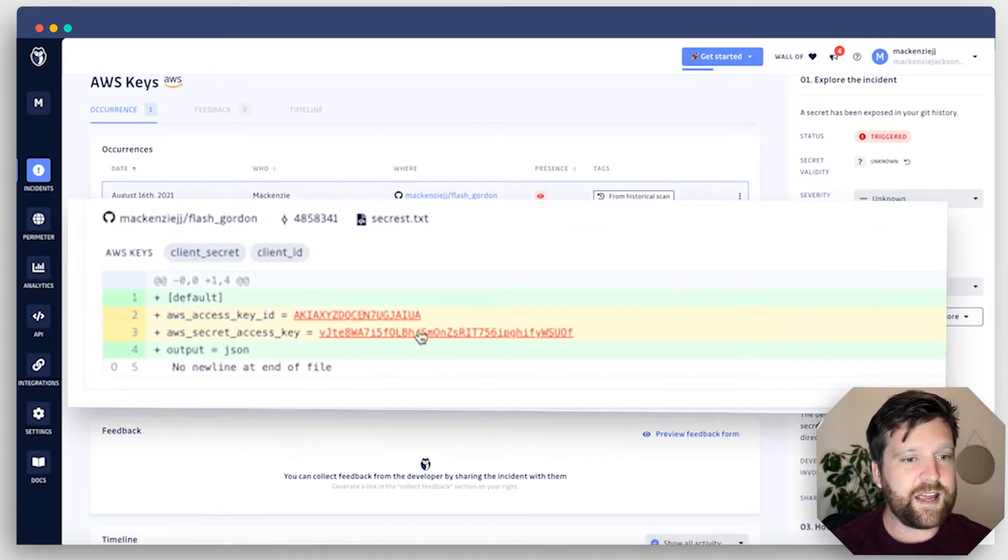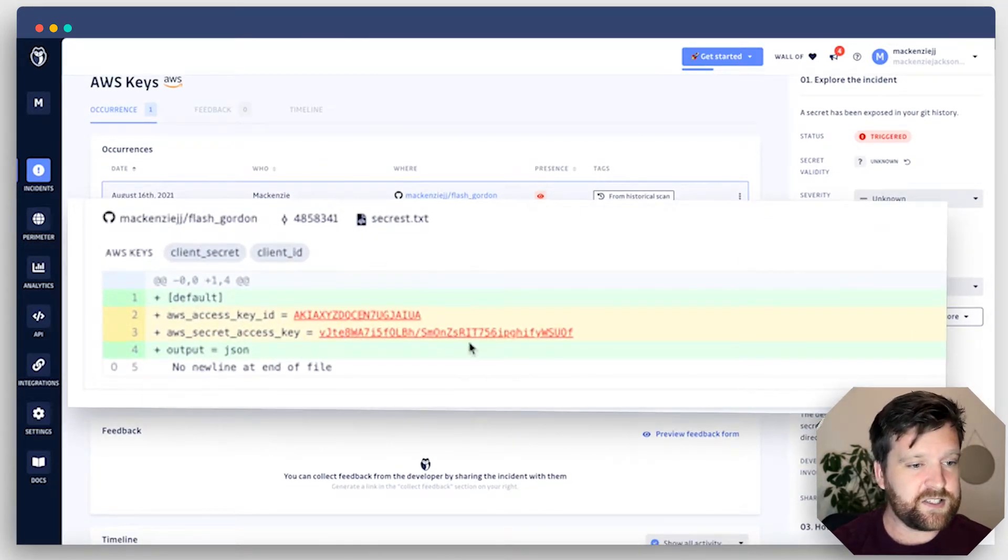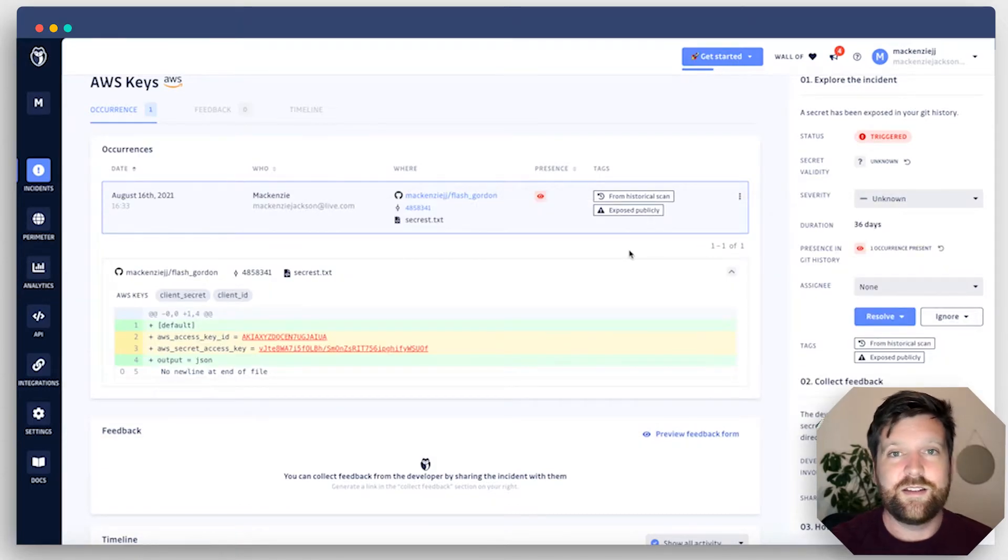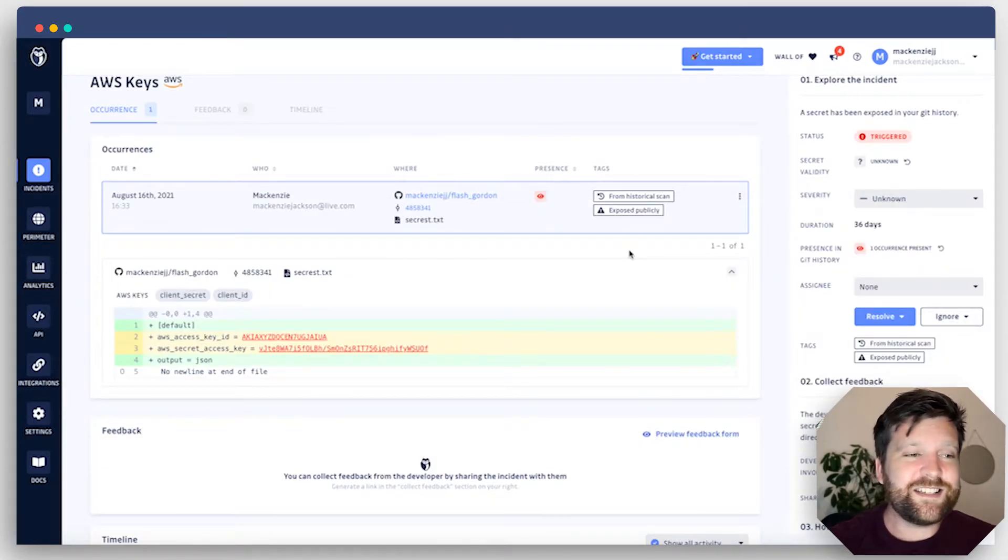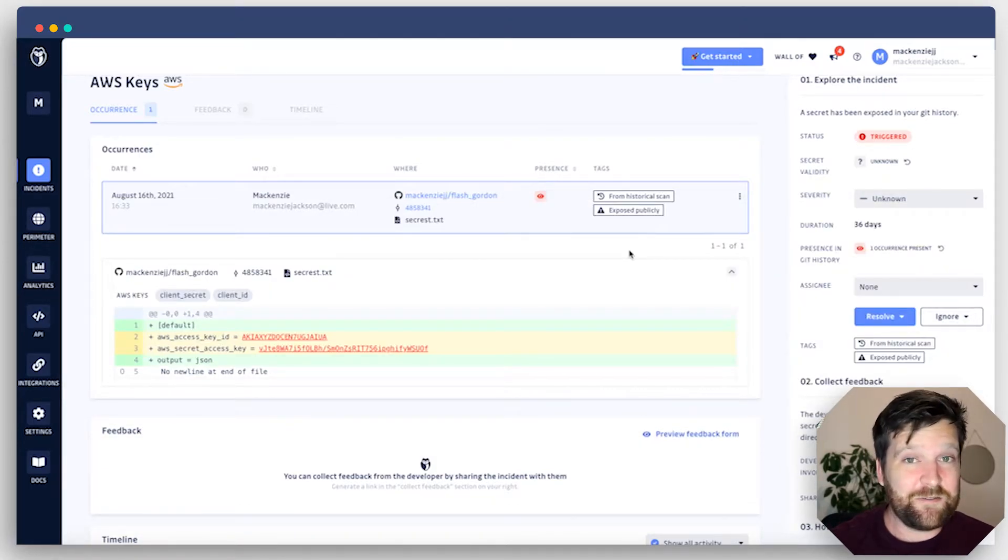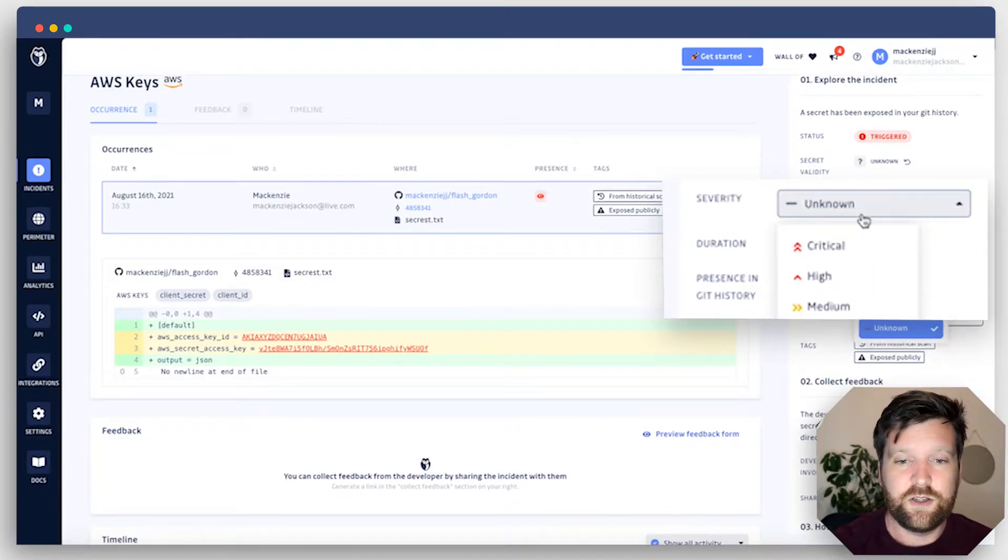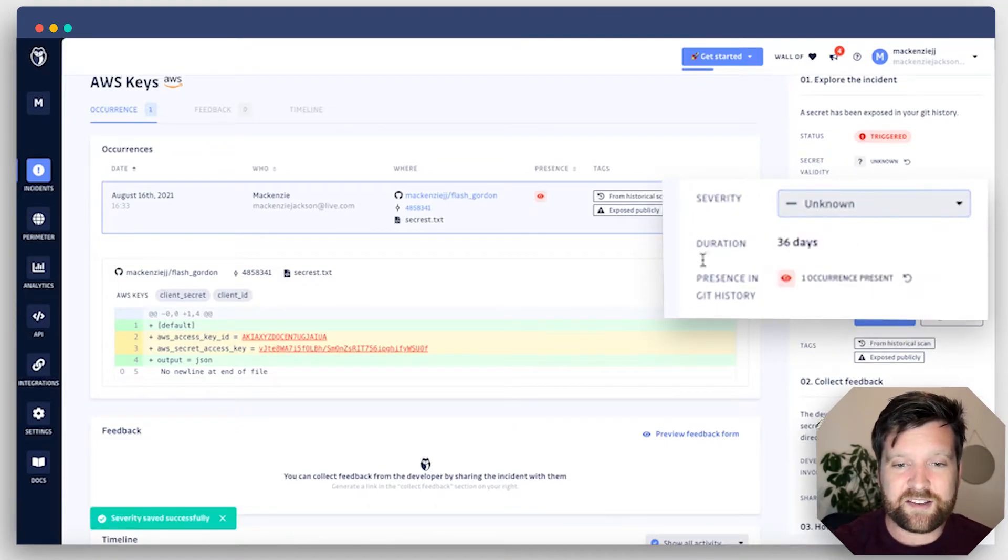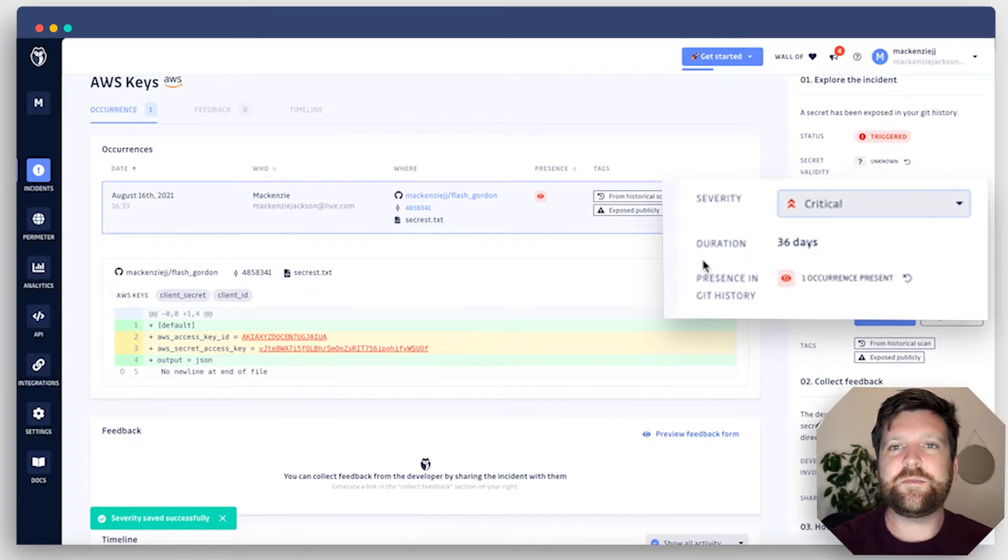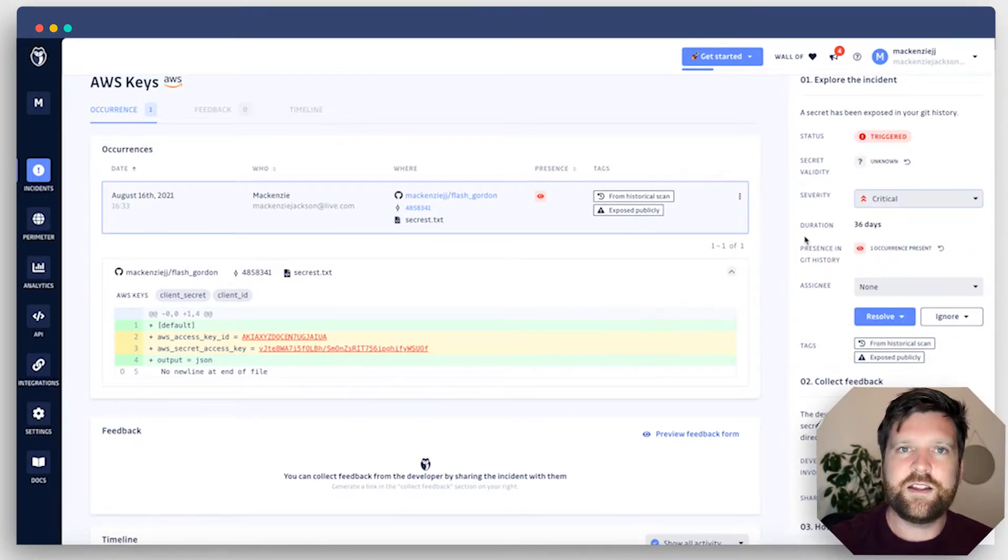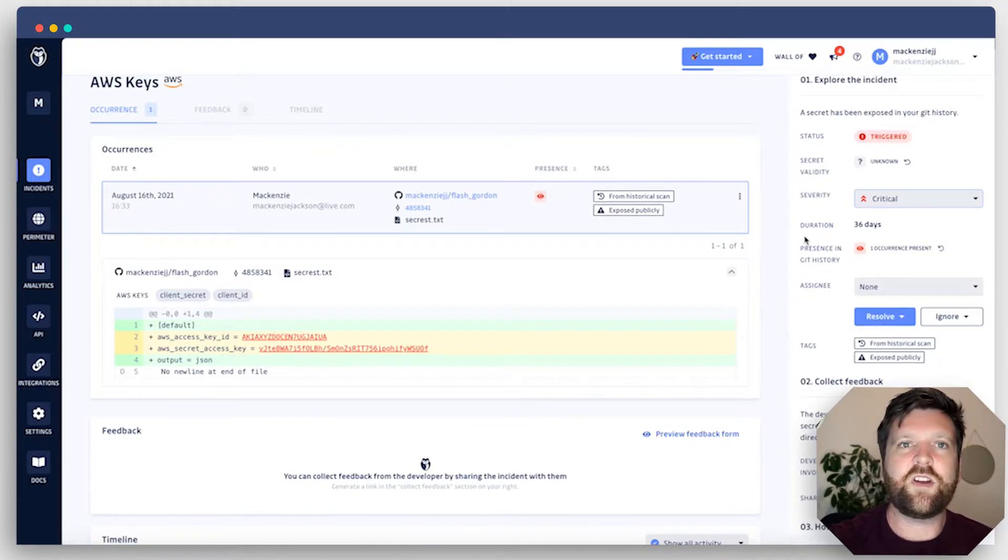Let's click on one of these and see what comes up. Here it has the secret itself. An AWS key is fairly critical, especially one that's publicly exposed. So I'm going to assign this to critical. This means that if I'm working with teams and other people are using this dashboard as well, they're going to be able to see the type of incident that this was. This helps you prioritize, particularly if you're working in a security team.